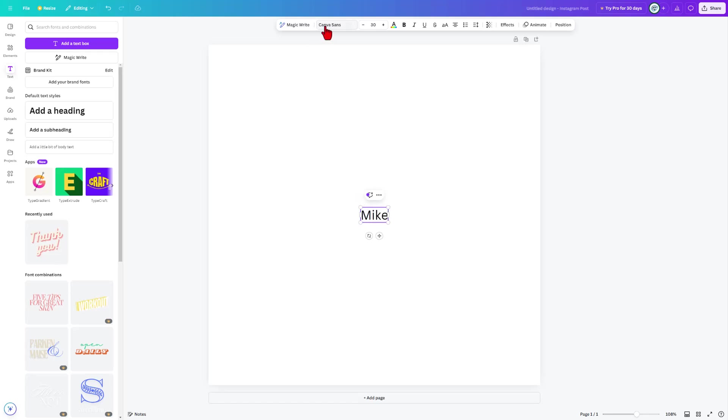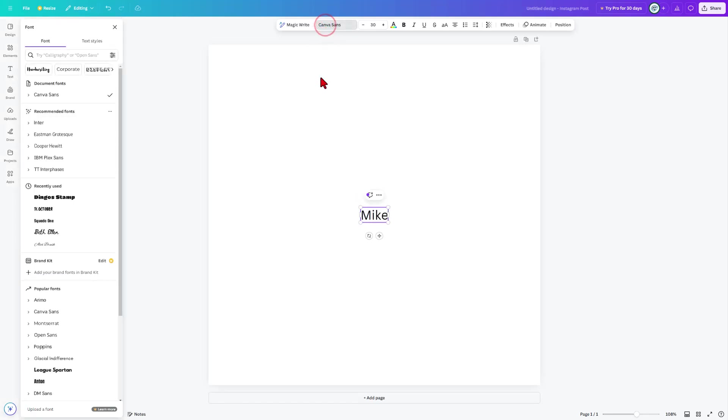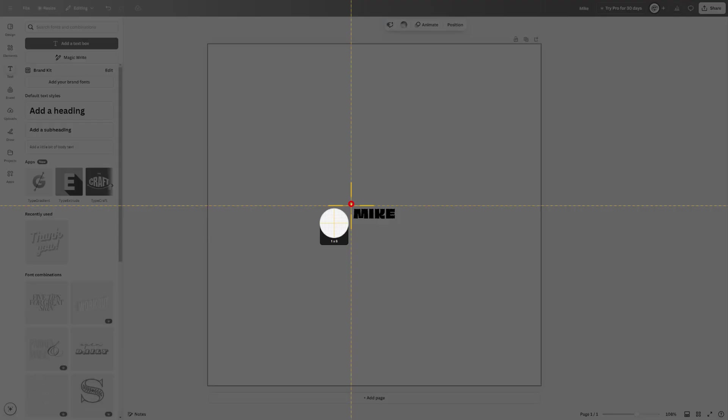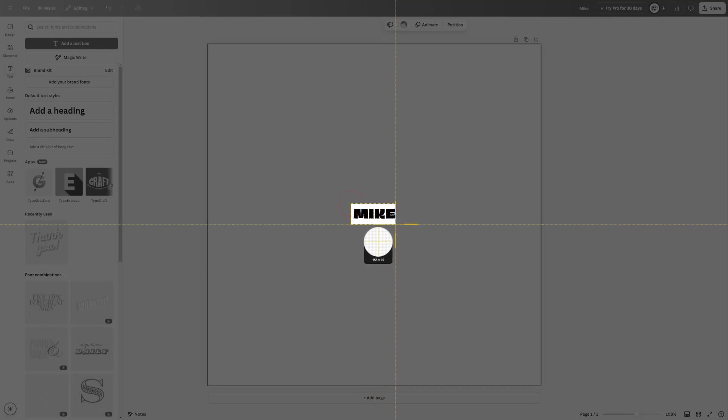Then I'm going to pick a fun font. Today, I'm going to play with Dingo's Stamp. I do want to make it all capitals just because I think that will be more fun. Then I'm just going to grab this with my screen capture tool.